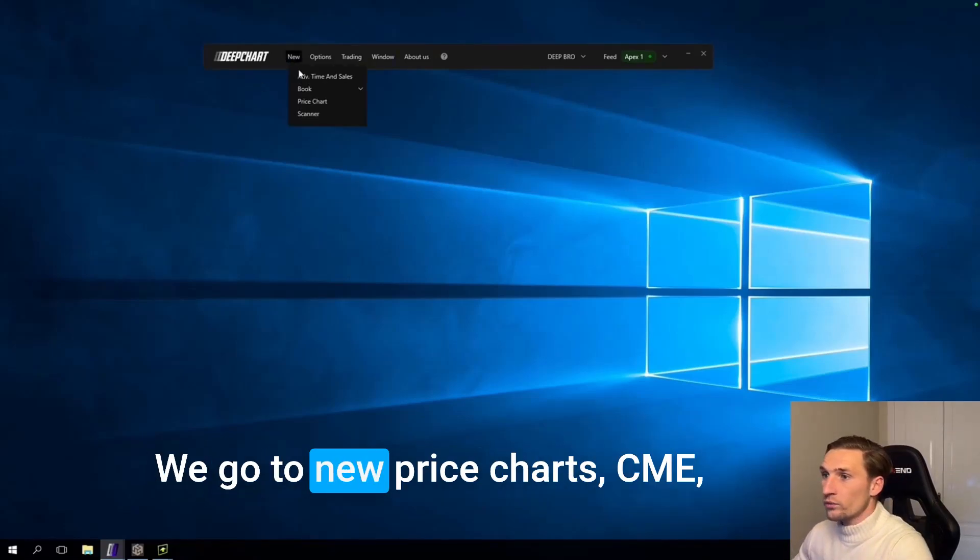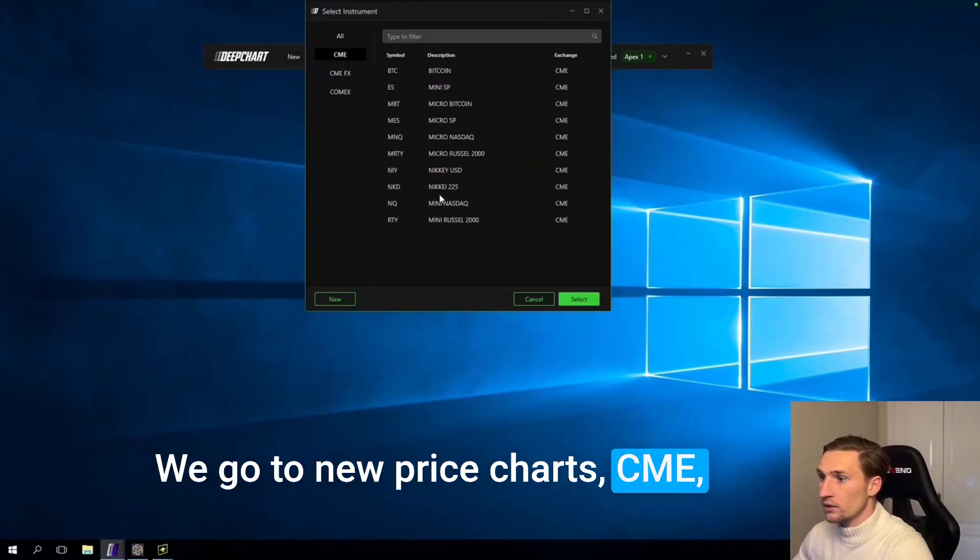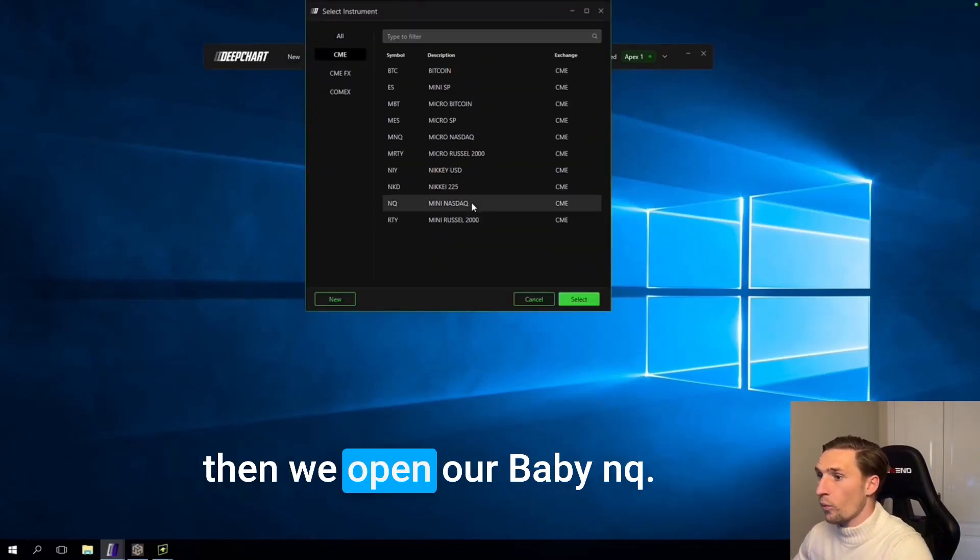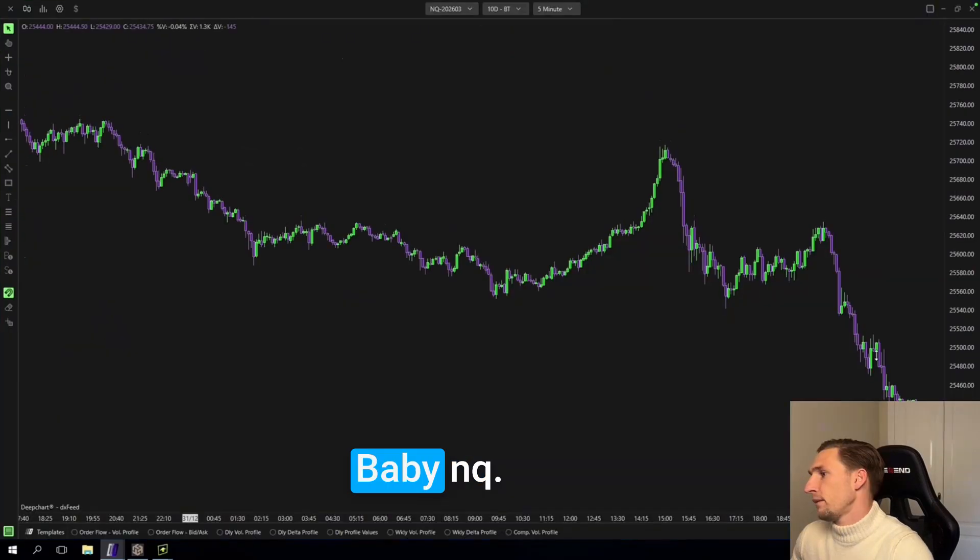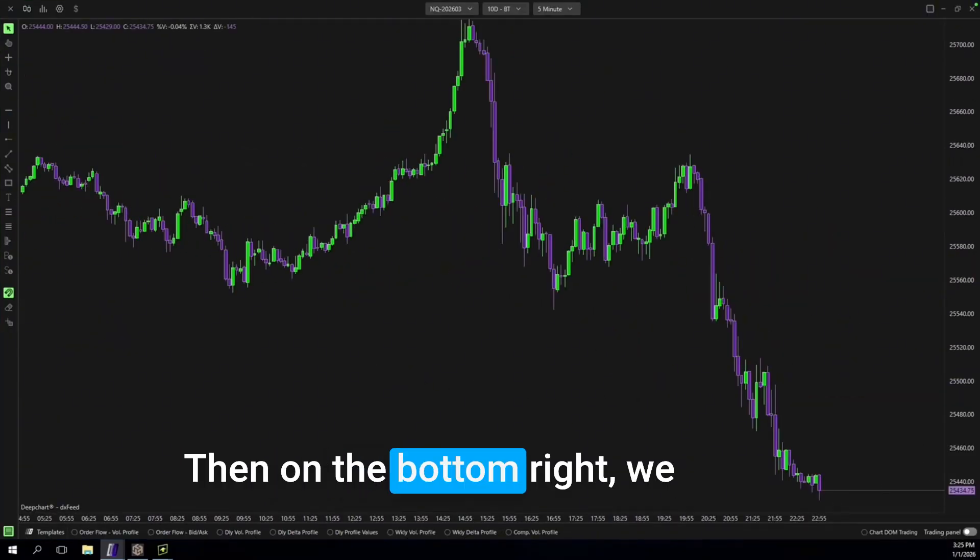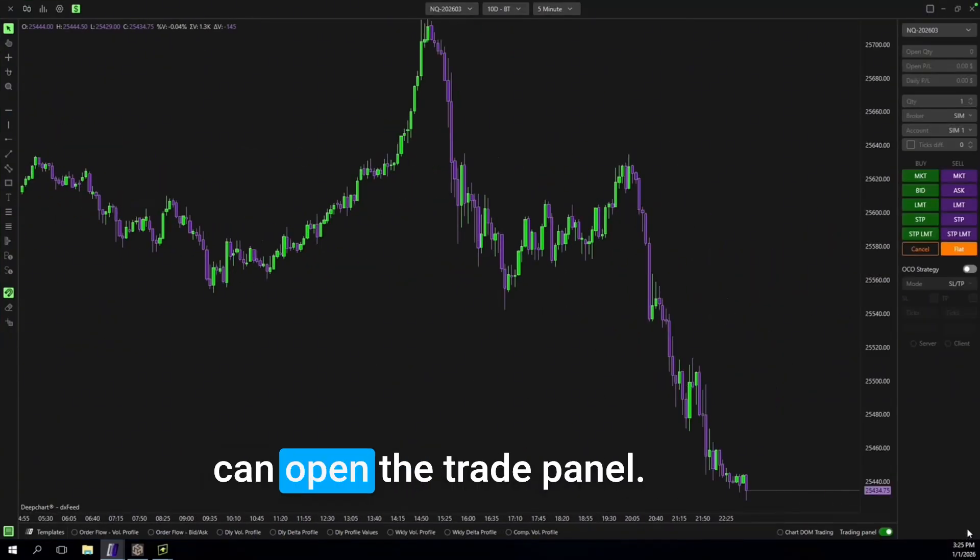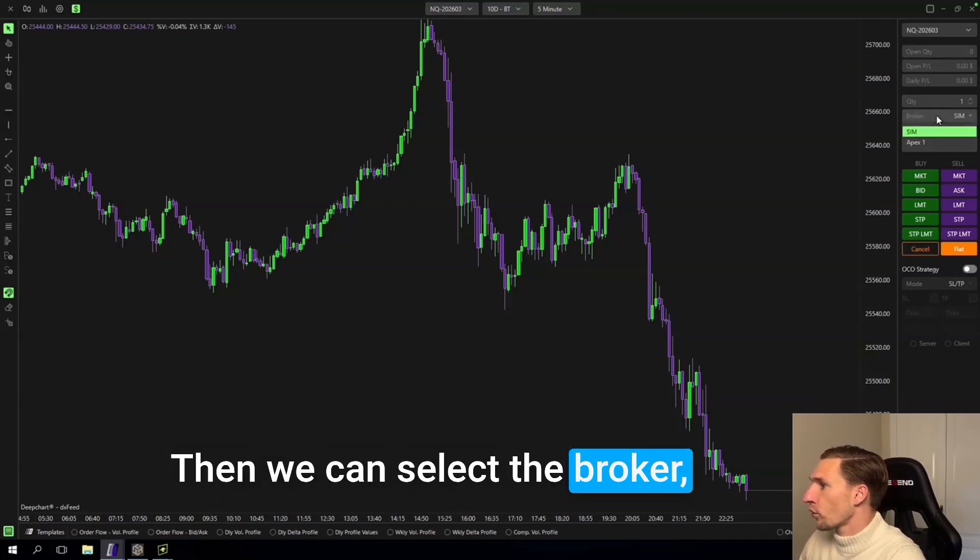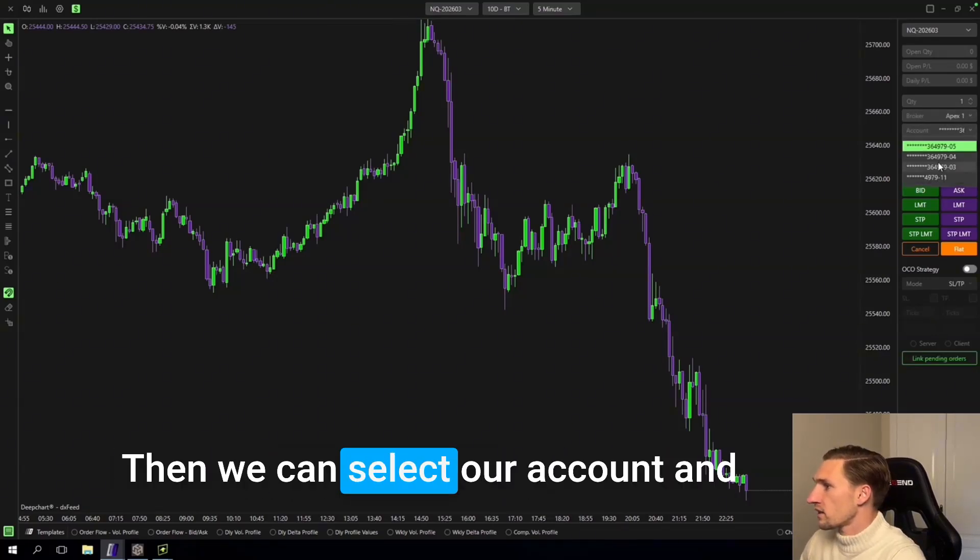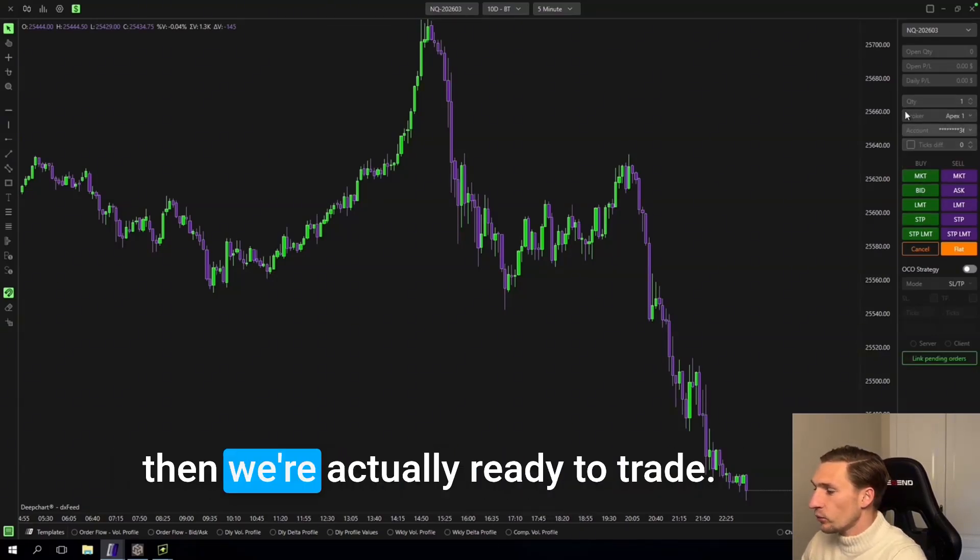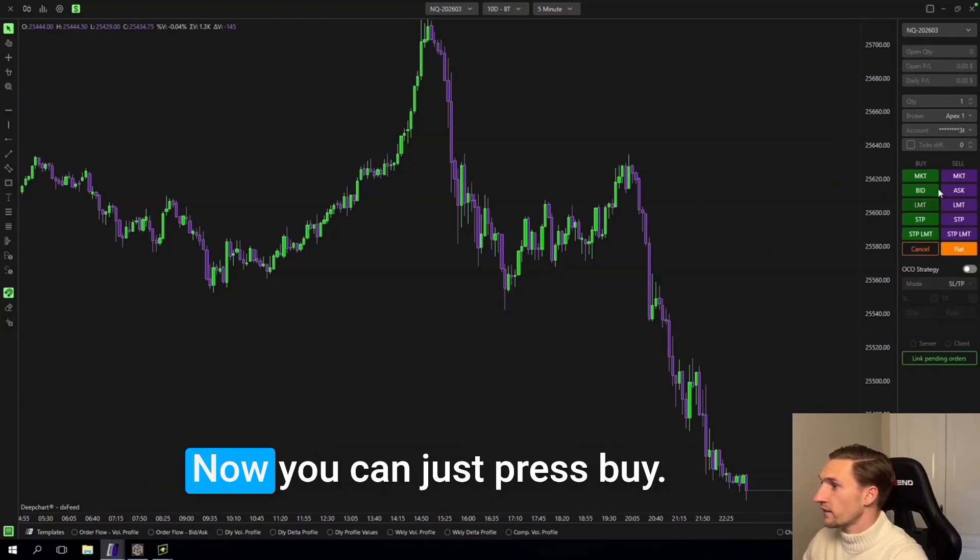We go to new, price chart, CME. Then we open our Baby NQ. Then on the bottom right we can open the trade panel. Then we can select the broker and that is of course Apex. And then we can select our account and then we're actually ready to trade.